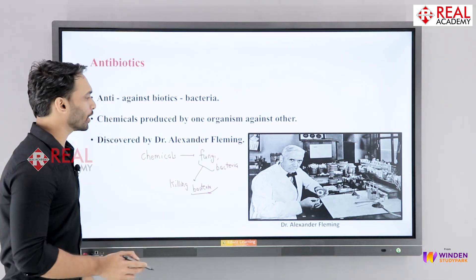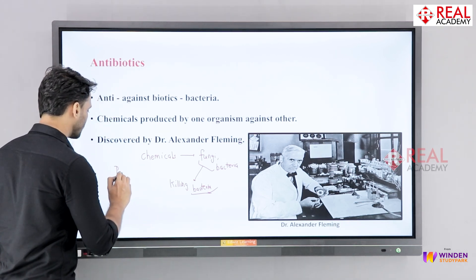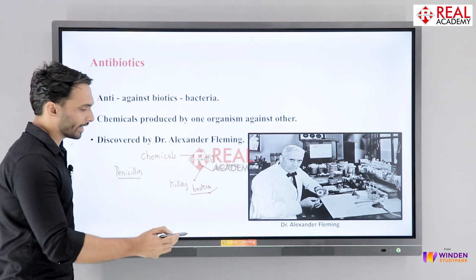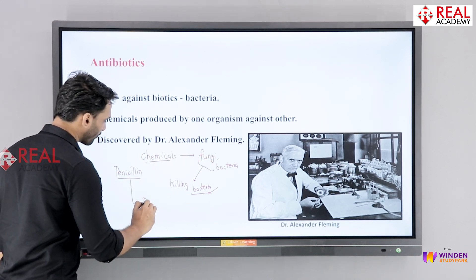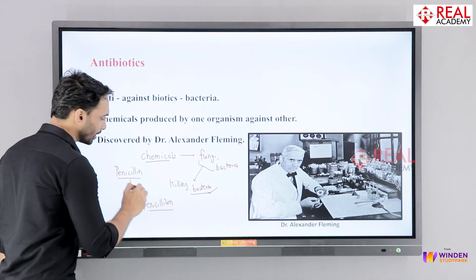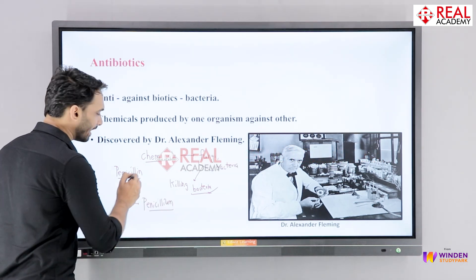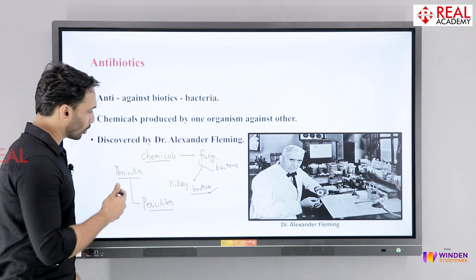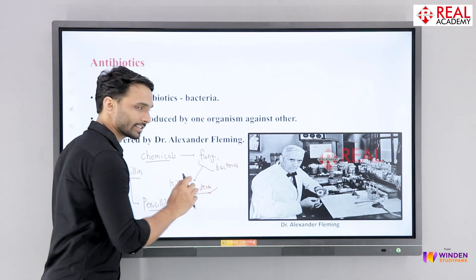The world's first antibiotic to be found out was named penicillin. Penicillin is an antibiotic — it's a simple chemical. This chemical was produced by a fungus. You can find a difference between both names: Penicillium is the fungi, and Penicillin is the antibiotic. The fungus made the antibiotic, and once this antibiotic was made, it is able to kill bacteria — strictly bacteria.